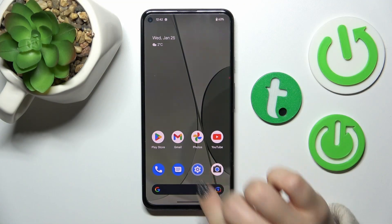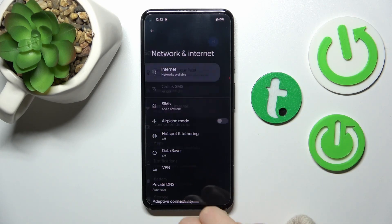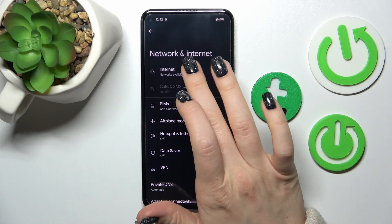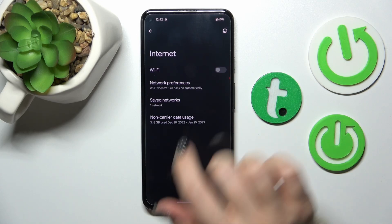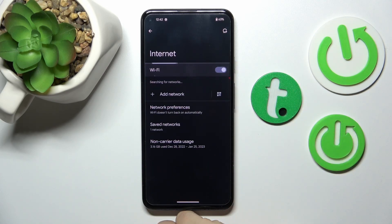First we should open the Settings application and then tap the Network and Internet section. Then click on Internet, and to activate Wi-Fi we should click once on this switcher.